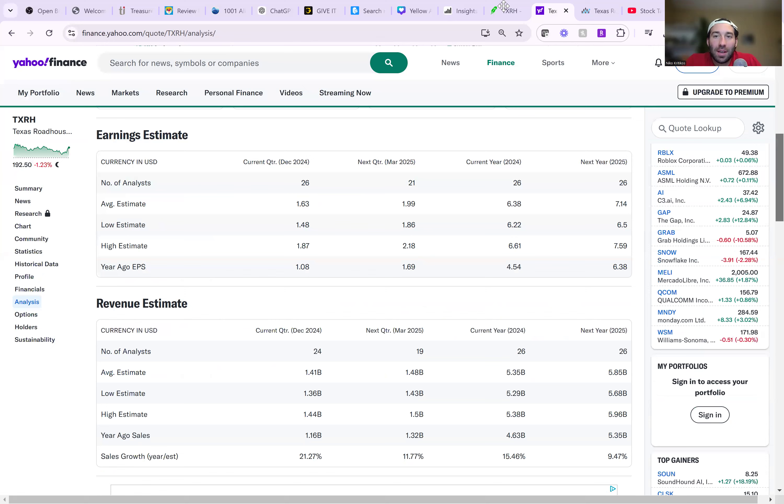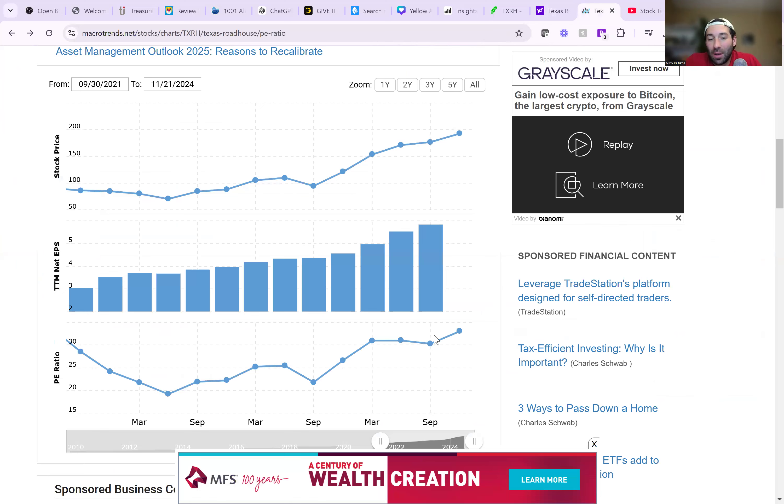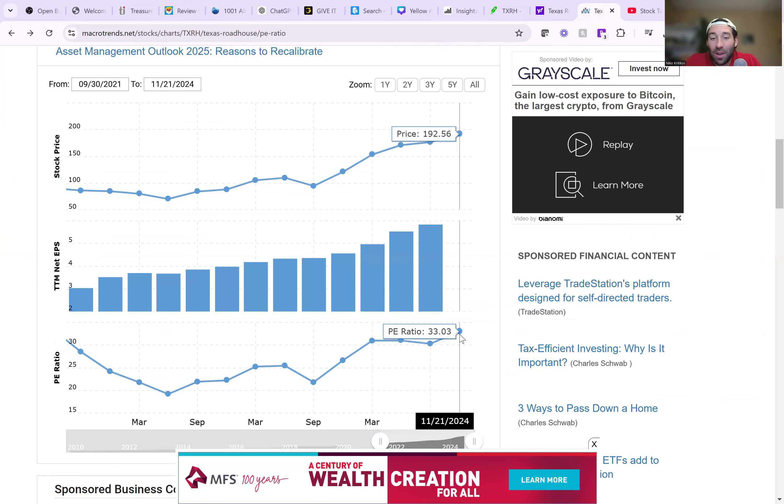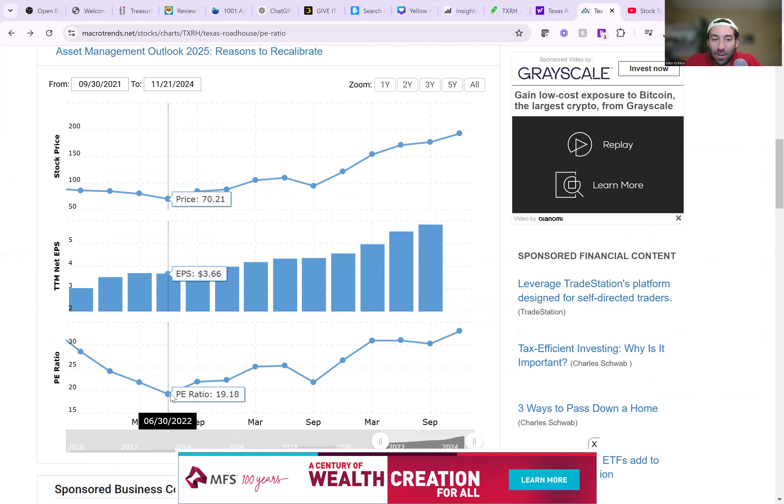But if we want to see whether or not this stock should be getting sold off right now or whether or not it should be getting bought up, we've got to look at the P ratio. And as you can see, it's at 33 times earnings right now.